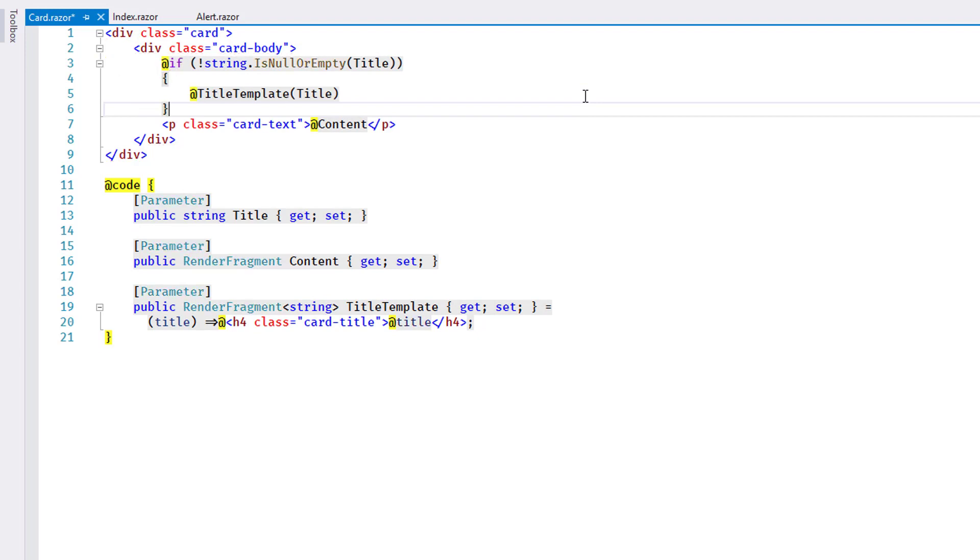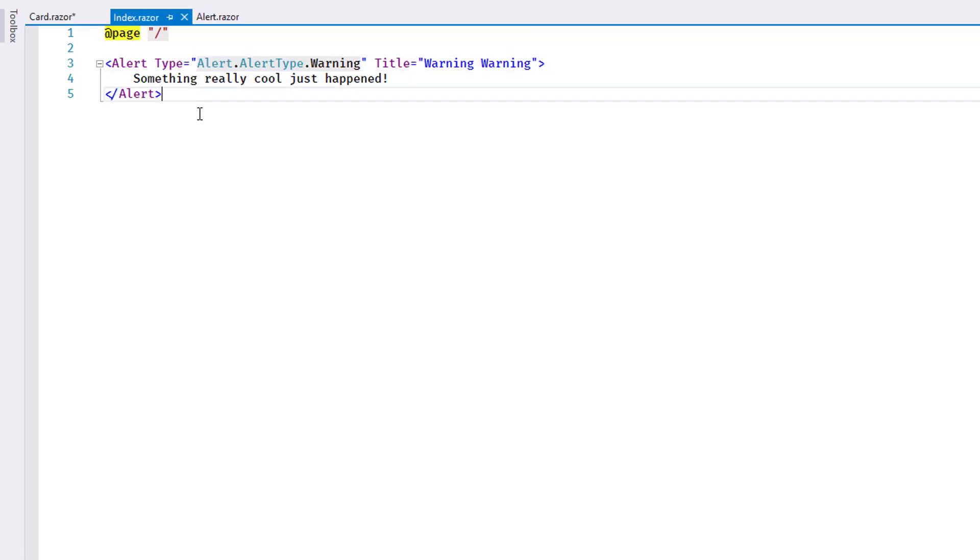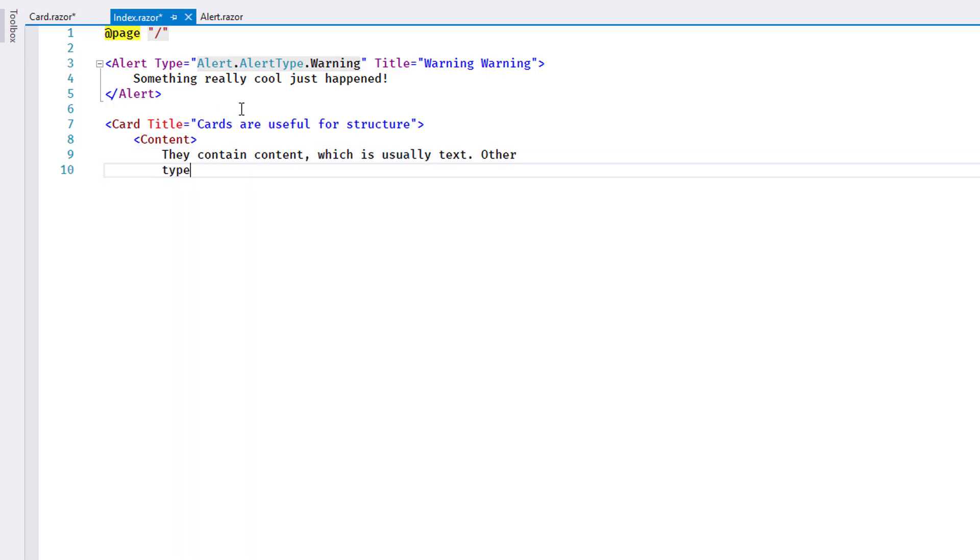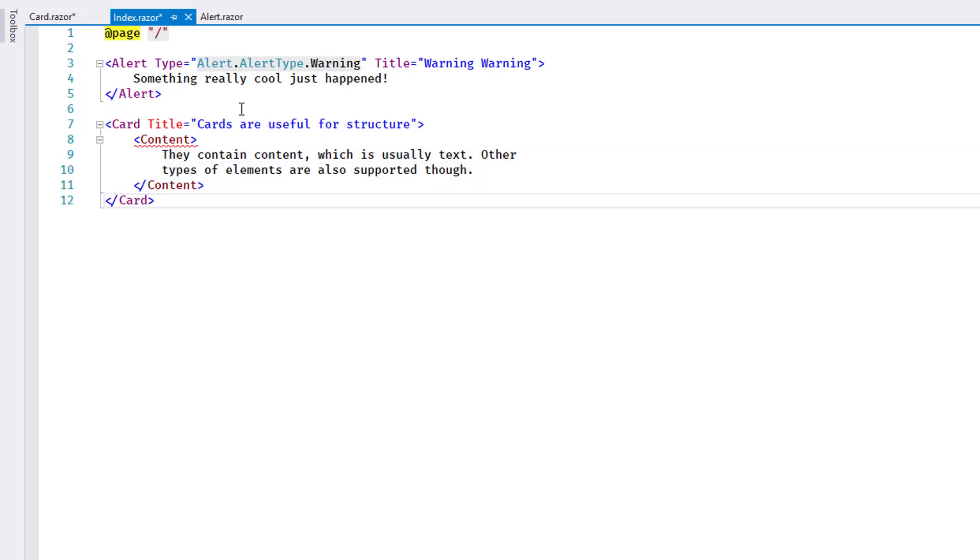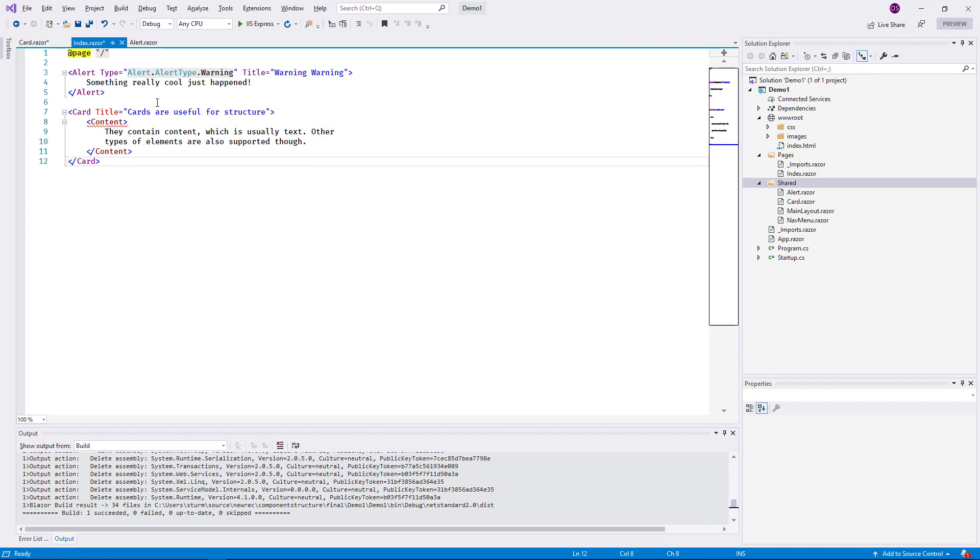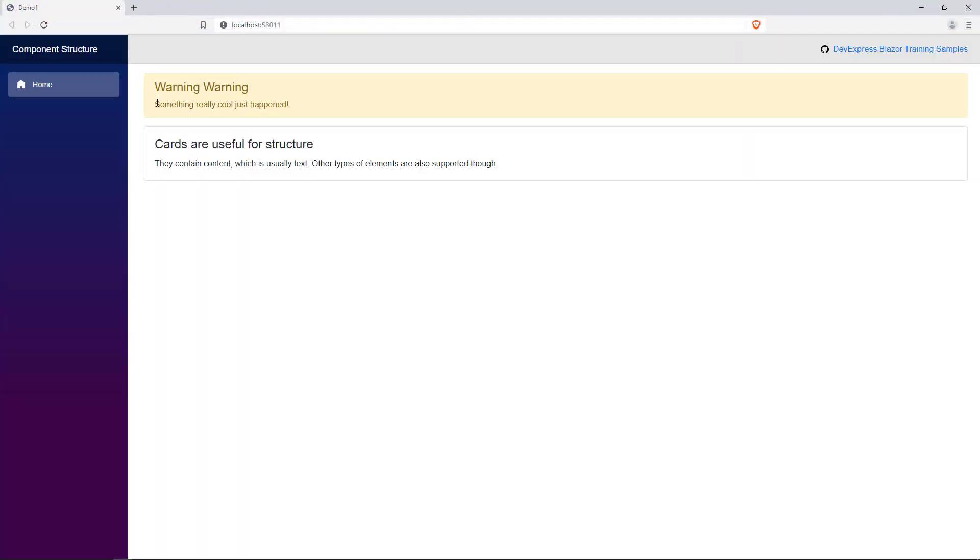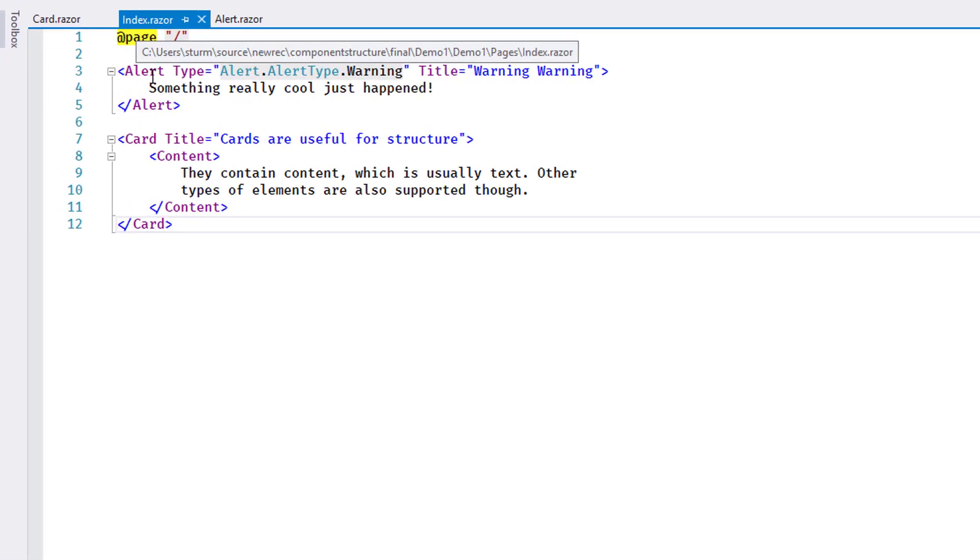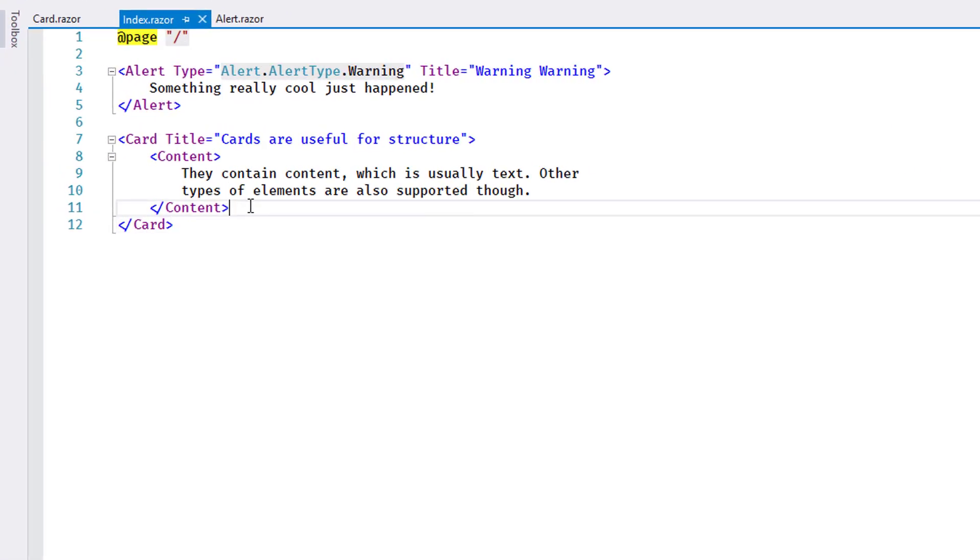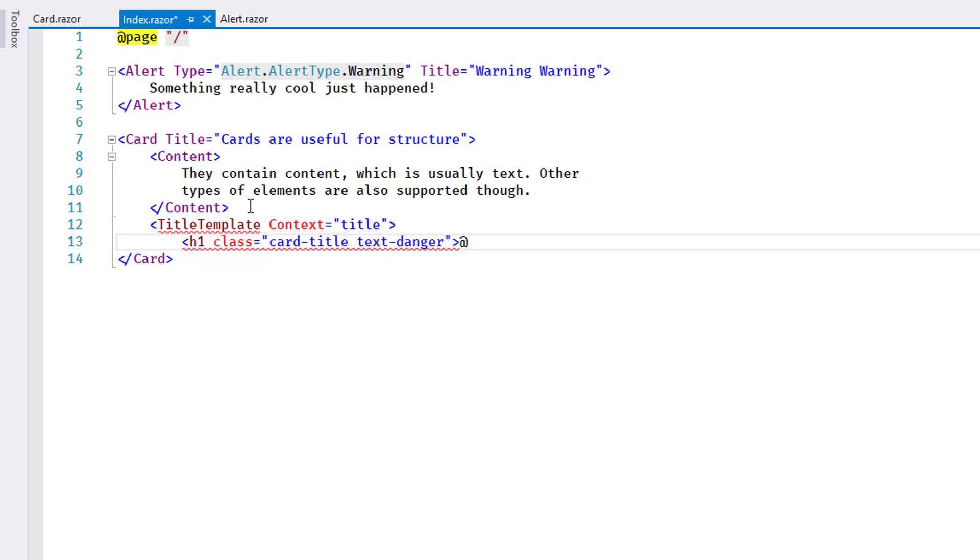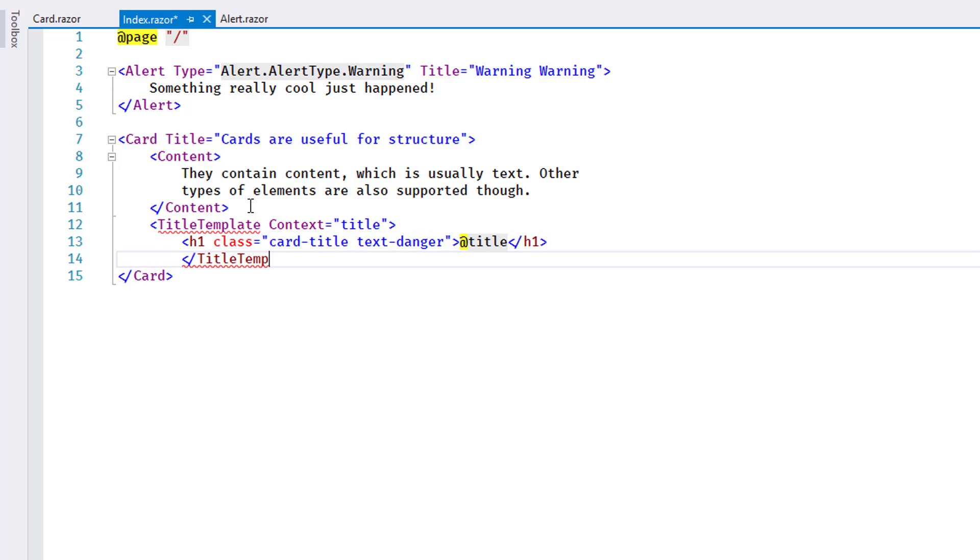At this point, the card can be rendered with or without a TitleTemplate. I add a block to the index page to test the default behavior. In the running app, the card comes up with the default H4 title. Back in code, I add a TitleTemplate block that uses an H1 element instead and assigns a different font color. Note that because I use the generic type RenderFragmentOfString for the parameter declaration,